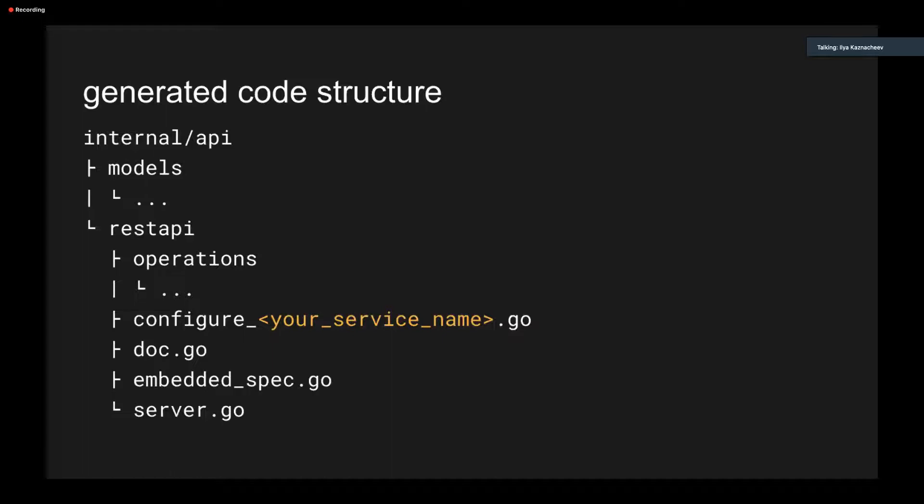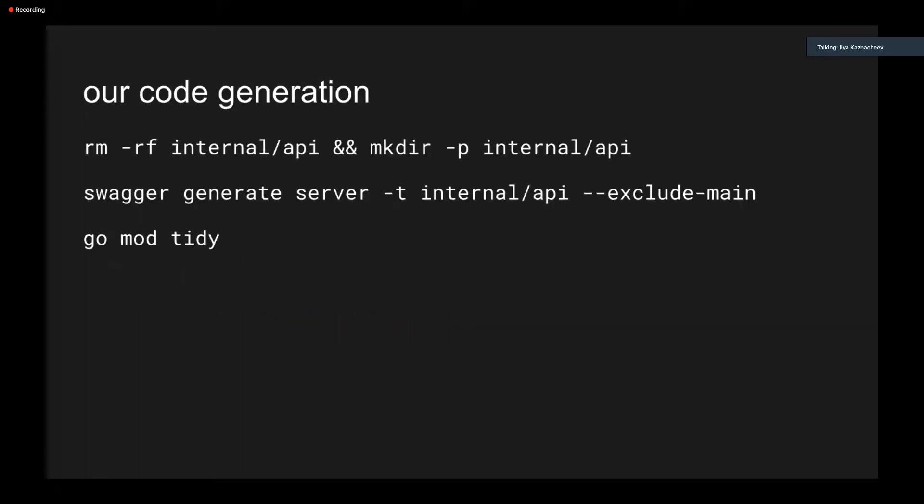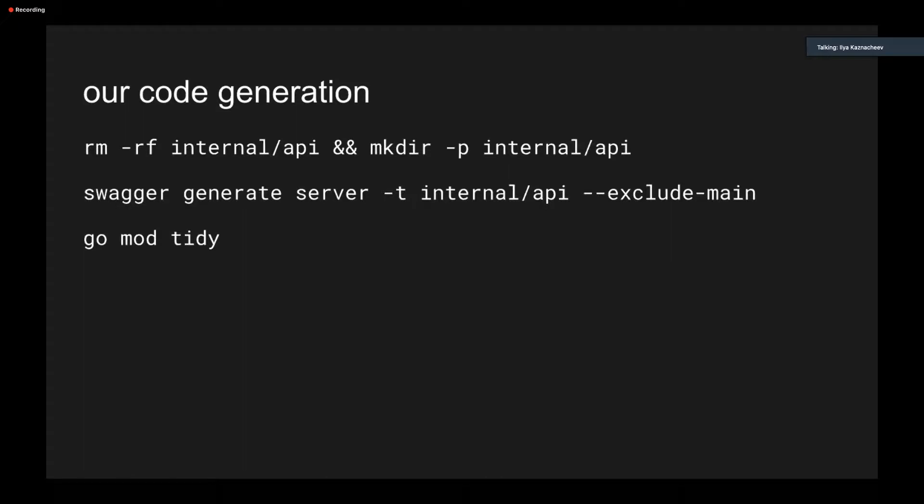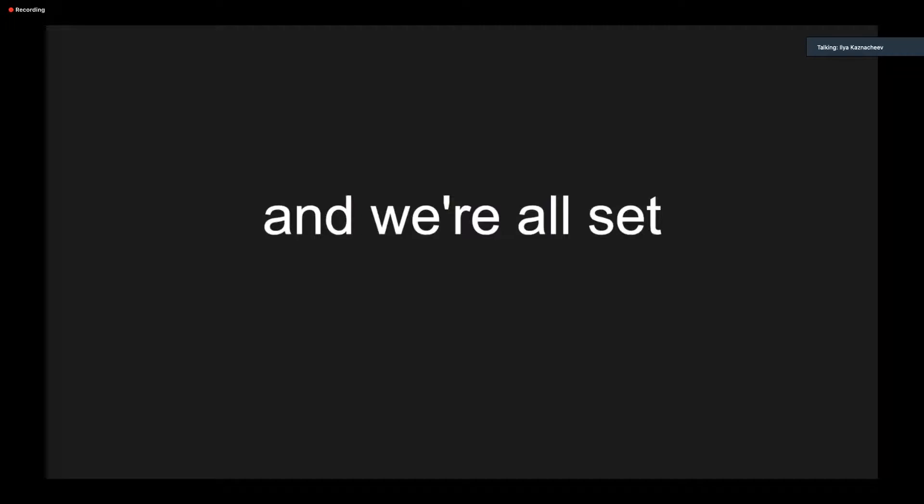GoSwagger promises to not overwrite this file, but since we don't use it, and later I will tell you why, we want to replace it as well. So we do it this way. First, removing all generated code, regenerating it again, and cleaning up the module, because we use modules. And we are all set. Or not?